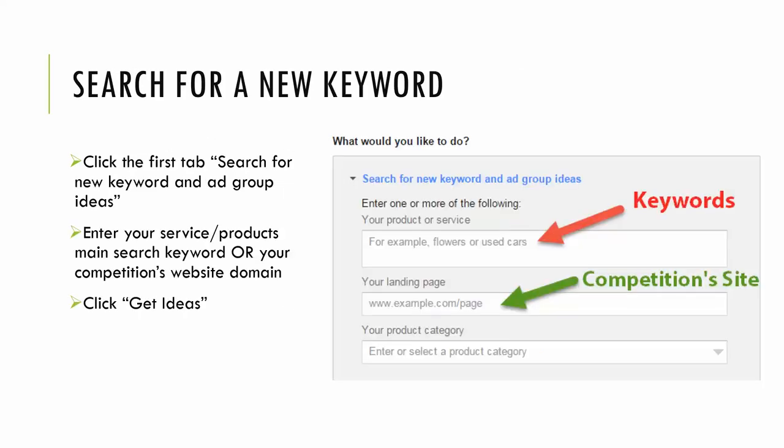This will expand four options on the right of your screen. You're going to want to click the first one, search for new keyword and add group ideas. So you'll have a couple options for searching for keyword ideas. The first is to simply input the keyword. So for this, I like to put my actual product name. So for my one client, it's men's wedding bands. I'll input that and I'll click get ideas.